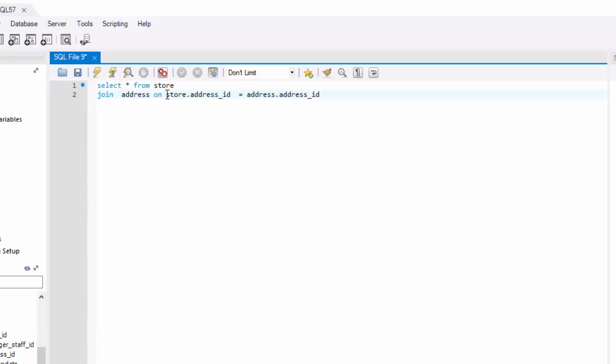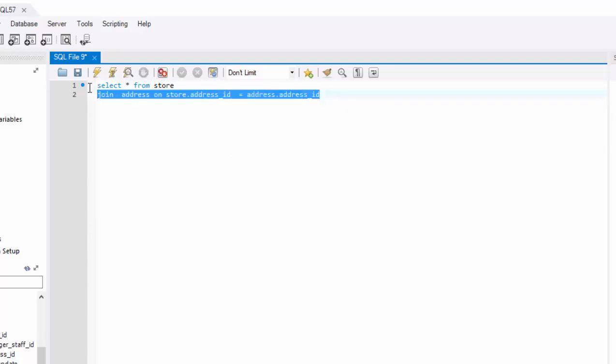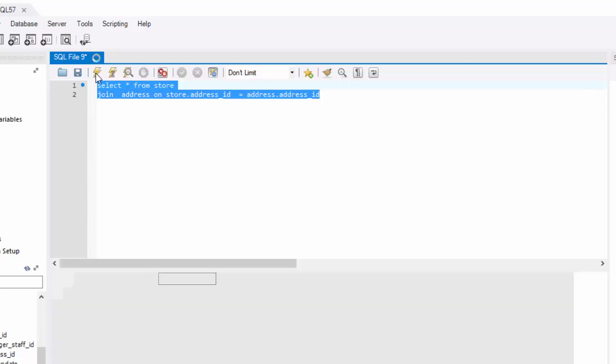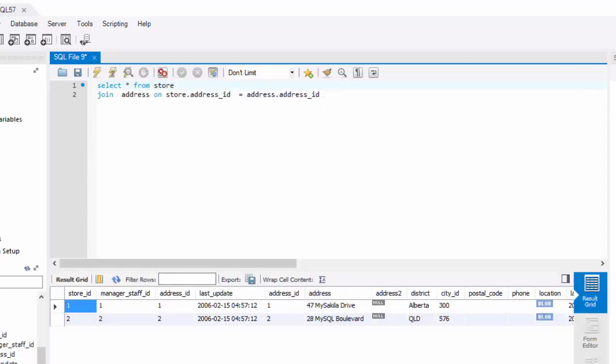It does not know which address ID you're talking about, whether it's store table or the address table. So you have to specify it. Go ahead and execute this statement. And here's your result.